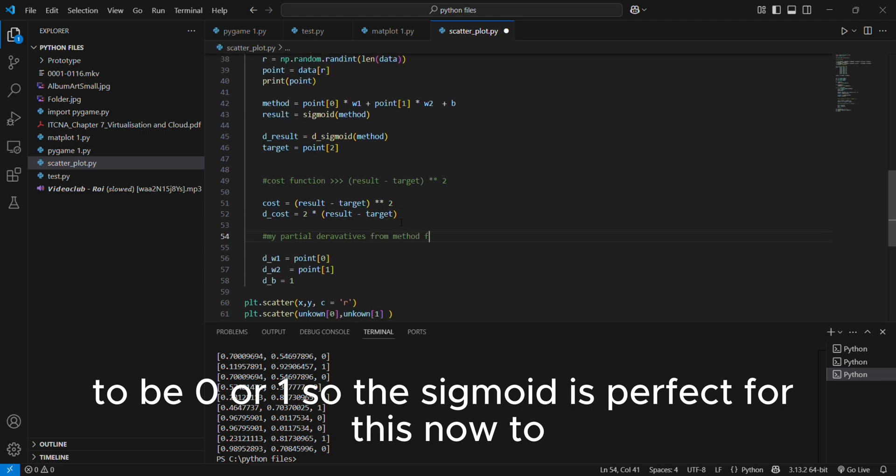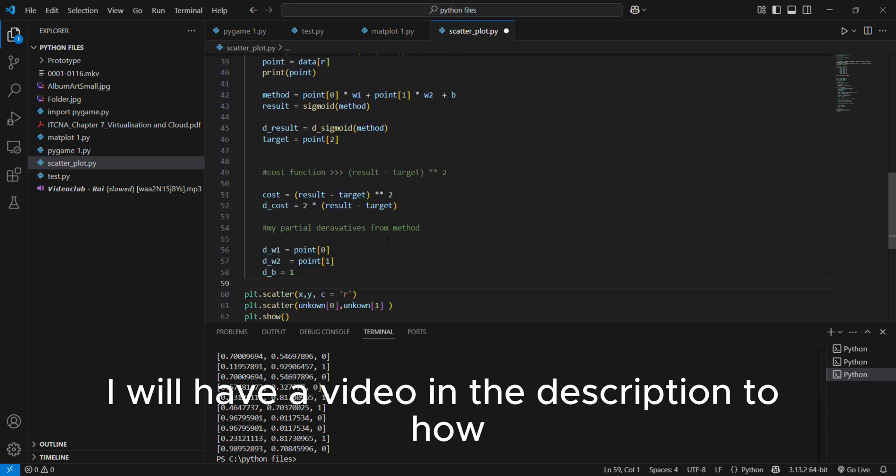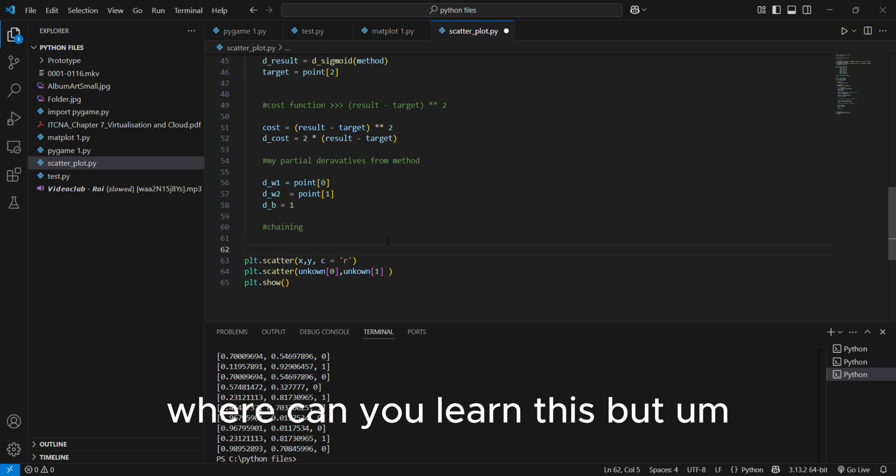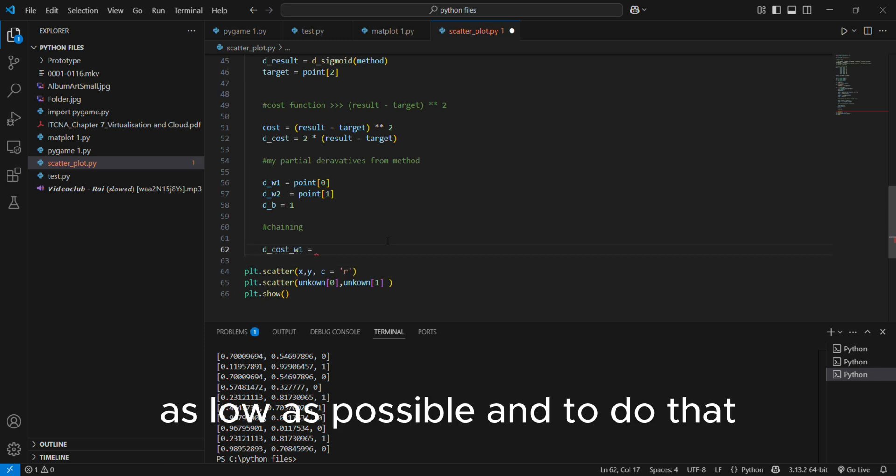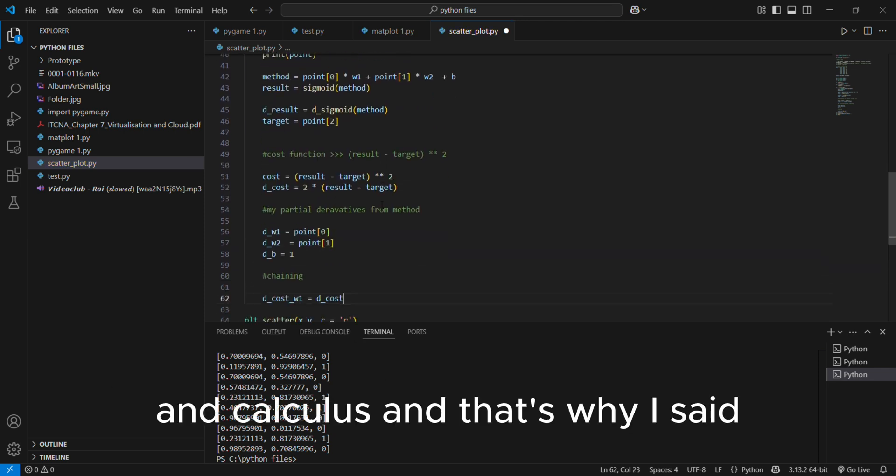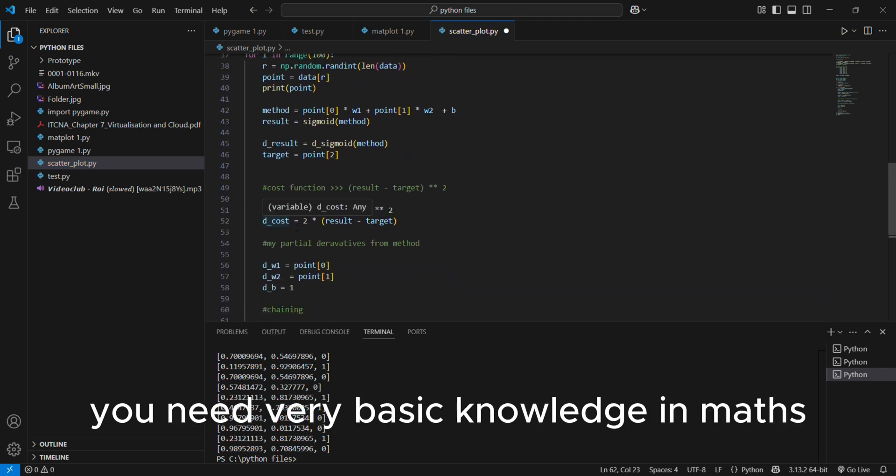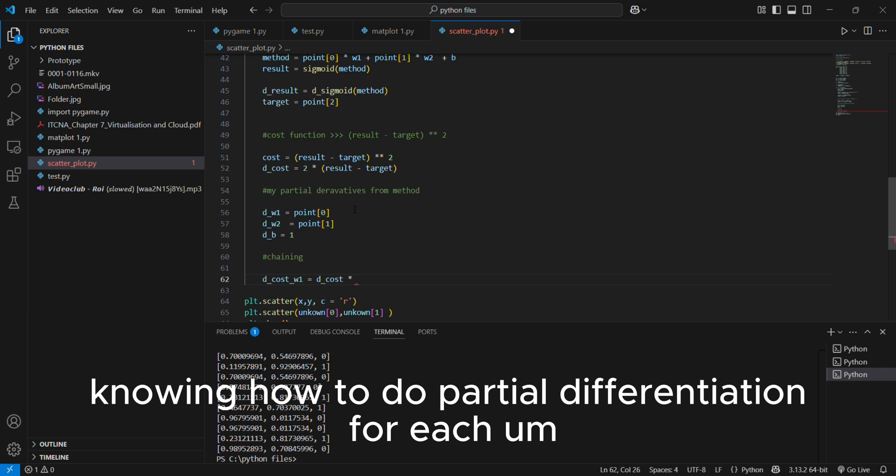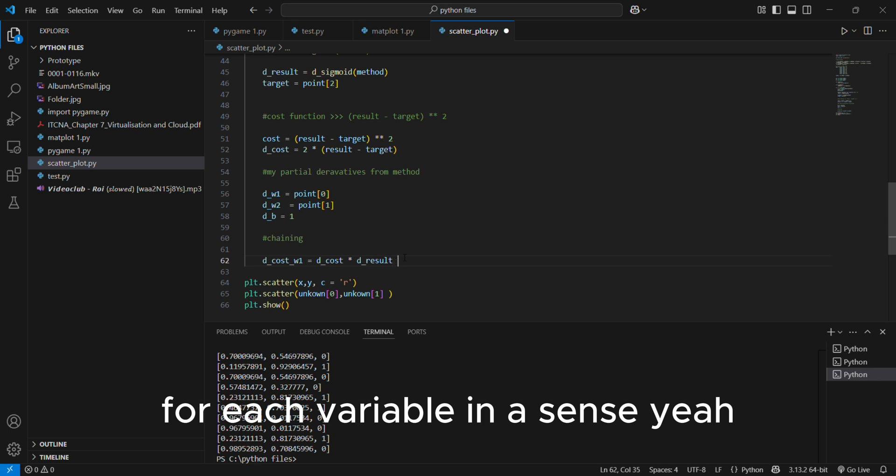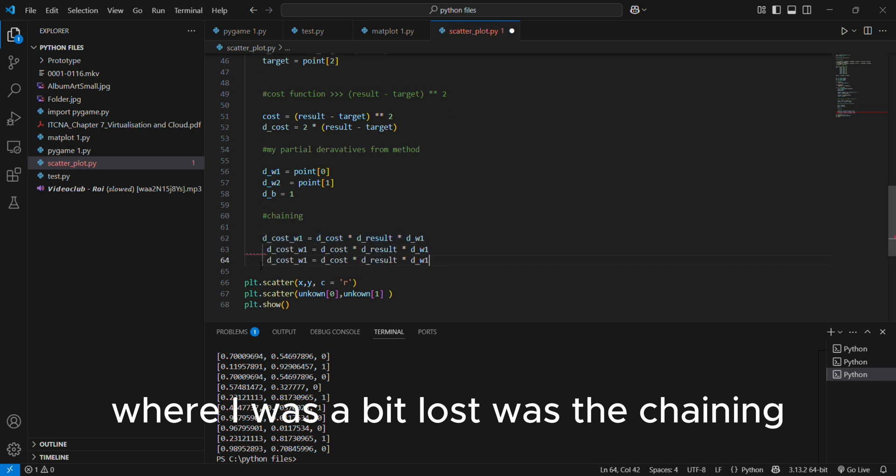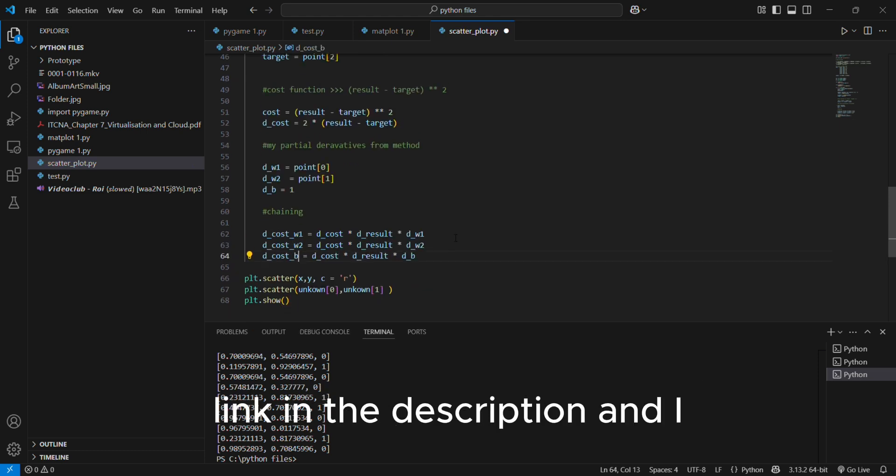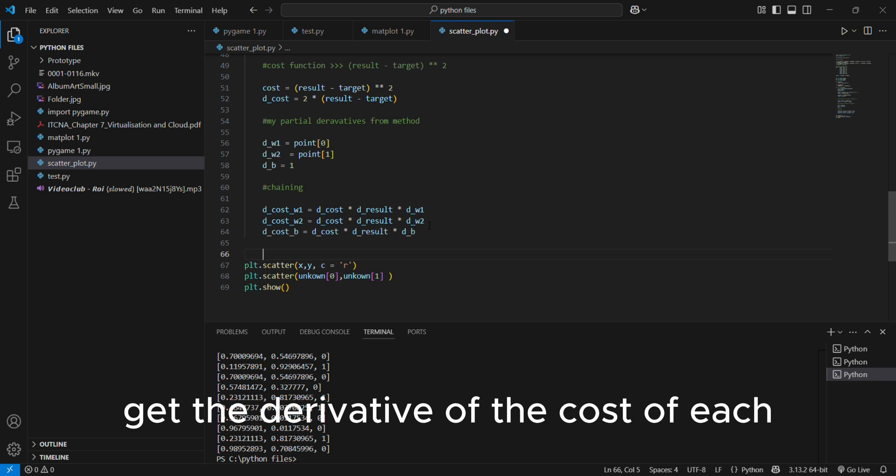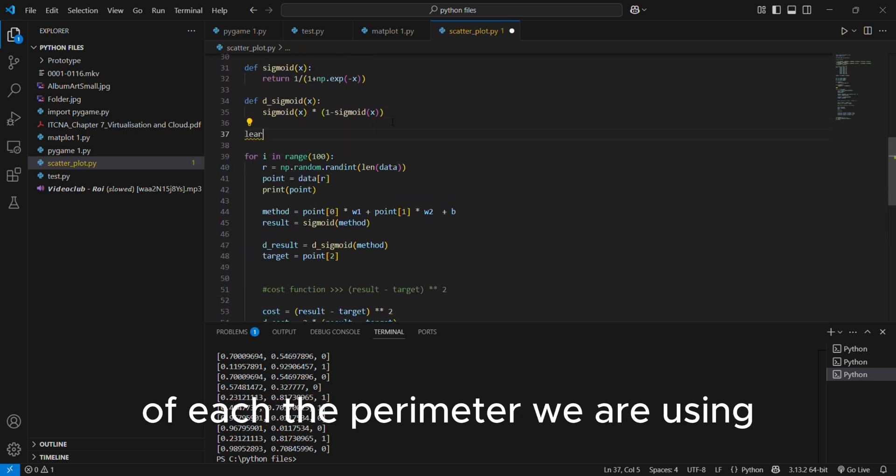Now to understand how this thing works, I will have a video in the description where you can learn this. But what I have to do is to get the cost as low as possible. And to do that, you do something called optimization in math and calculus. And that's why I said you need very basic knowledge in math and it will involve you knowing how to do partial differentiation for each variable. And that's what I was doing. But where I was a bit lost was the chaining. I did get the hang of it after watching the tutorial again and again, link in the description. And I was able to discern how to get the derivative of the cost of each parameter we are using.